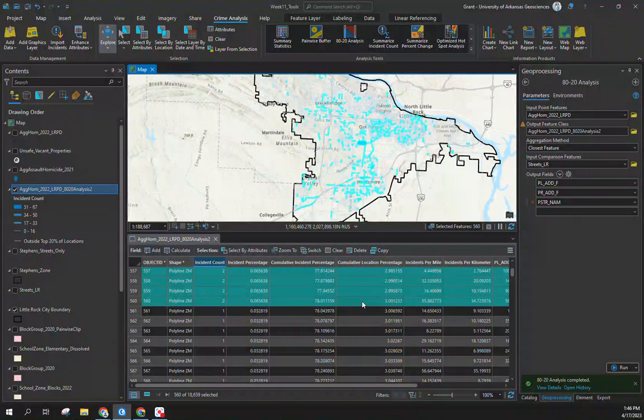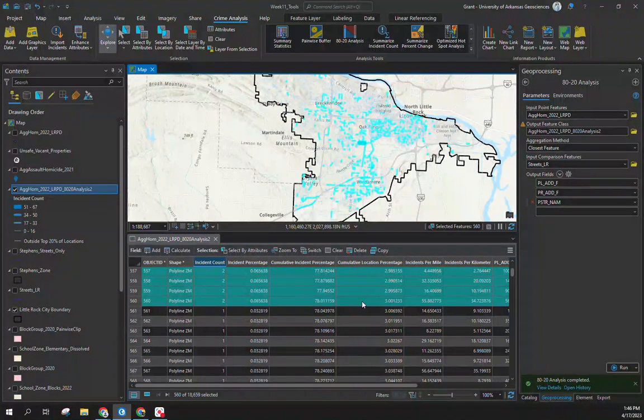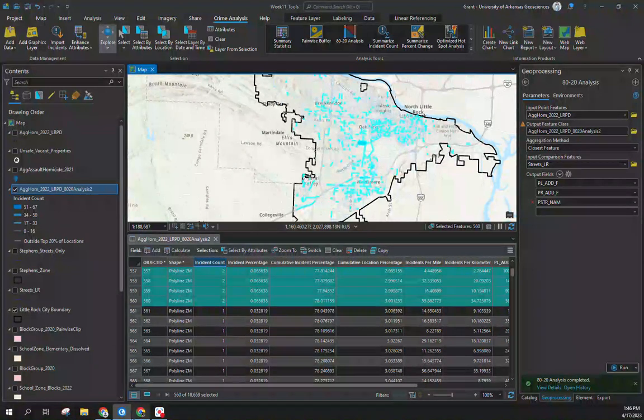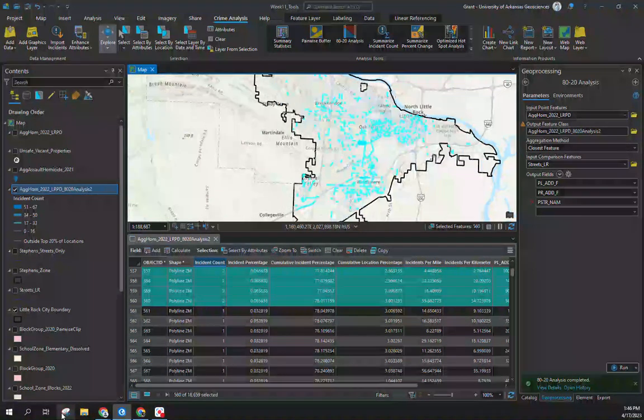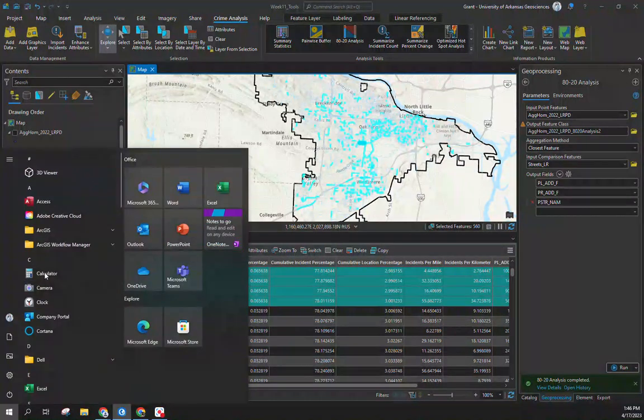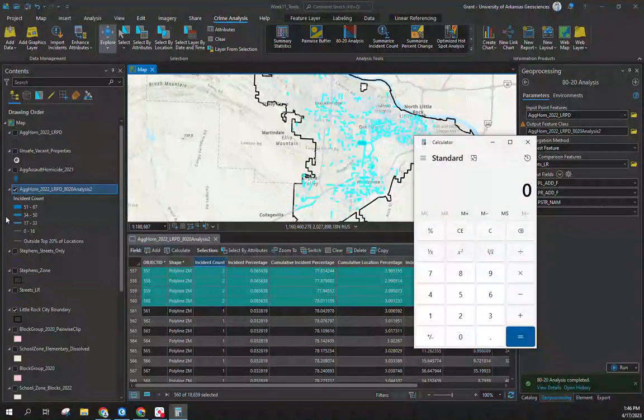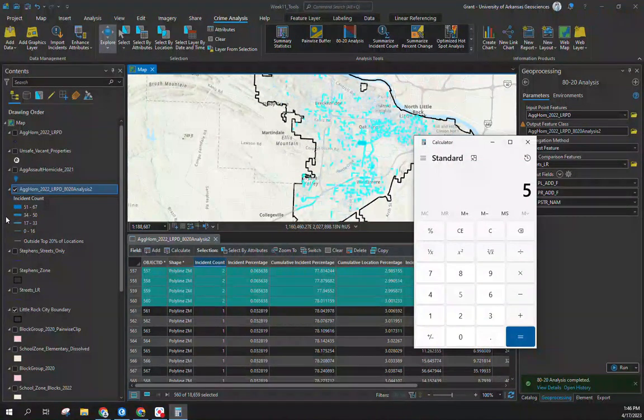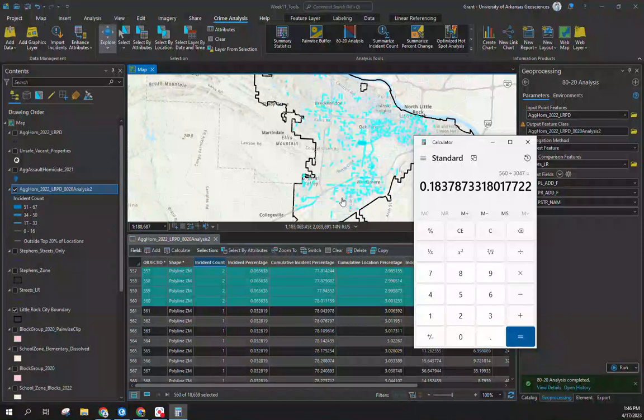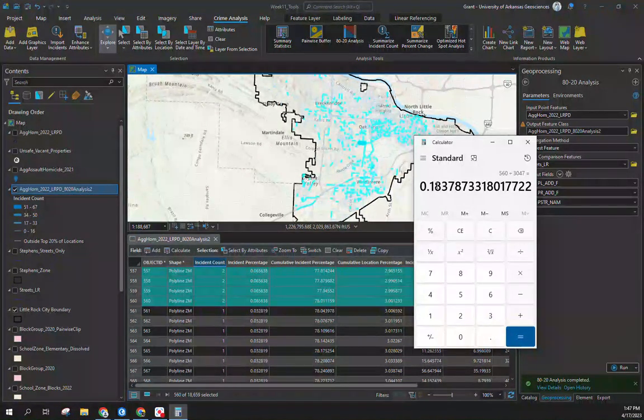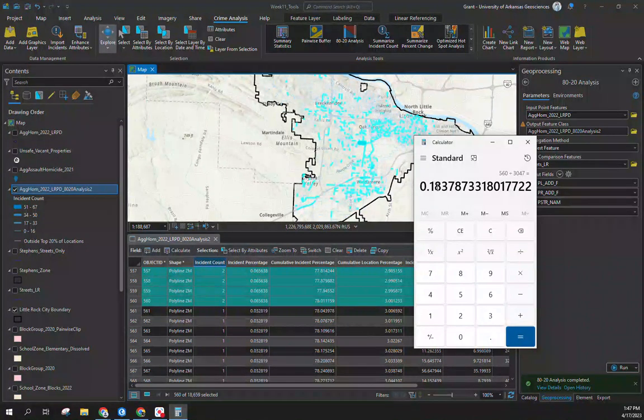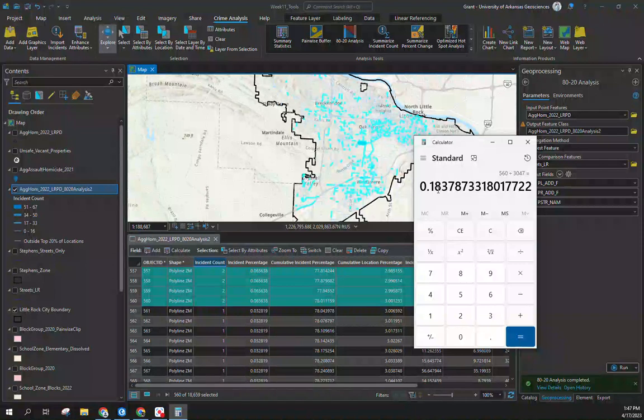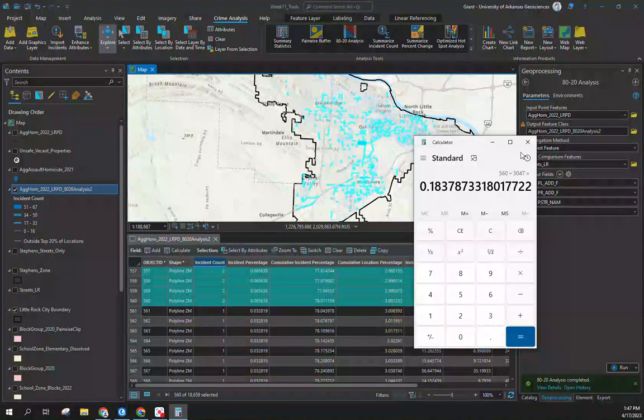Keep in mind we only had 3,000 incidents, so by nature we can't have 18,000 locations. Even if we took our calculator and changed the denominator to be equal to our input, so we have 560 divided by 3047, it would be 18% of our street segments in Little Rock account for 78% of our violence. Pretty close to an 80-20 concept if you think about it that way, but we still see disproportionality.